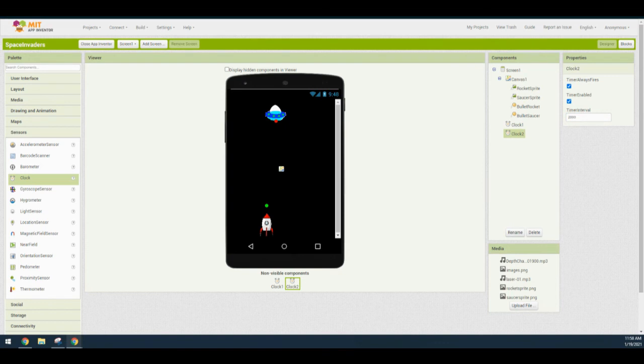Once you have added your canvas, sprites, and clock components, you have completed Part 1 of our user interface. For Part 2, we'll look at adding a score and miss label along with some sound effects.